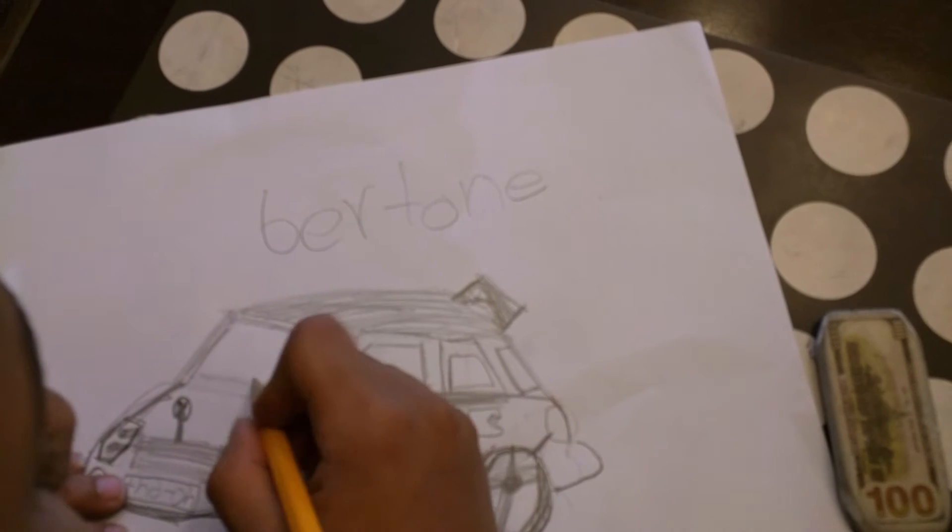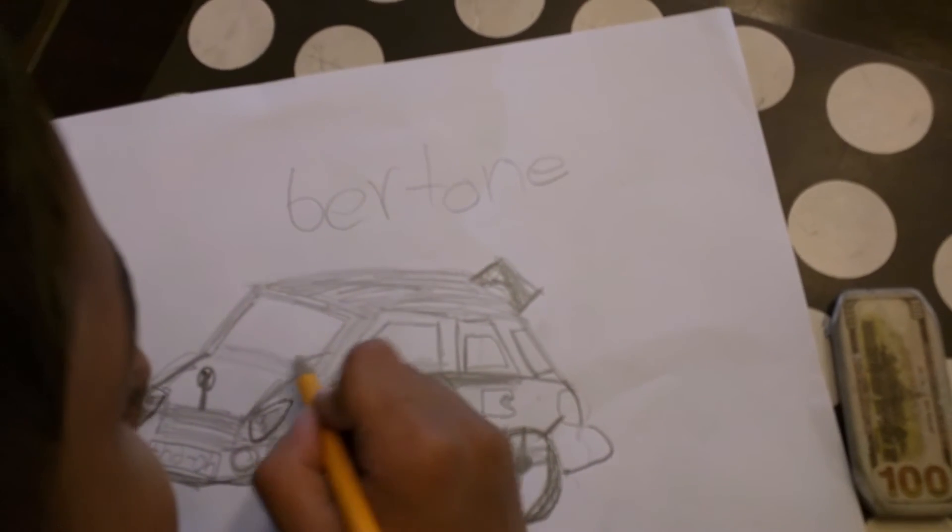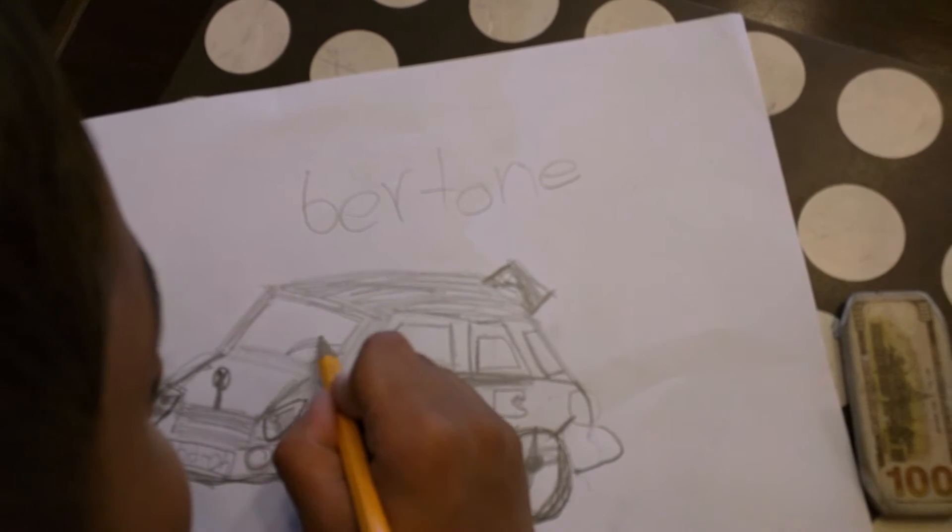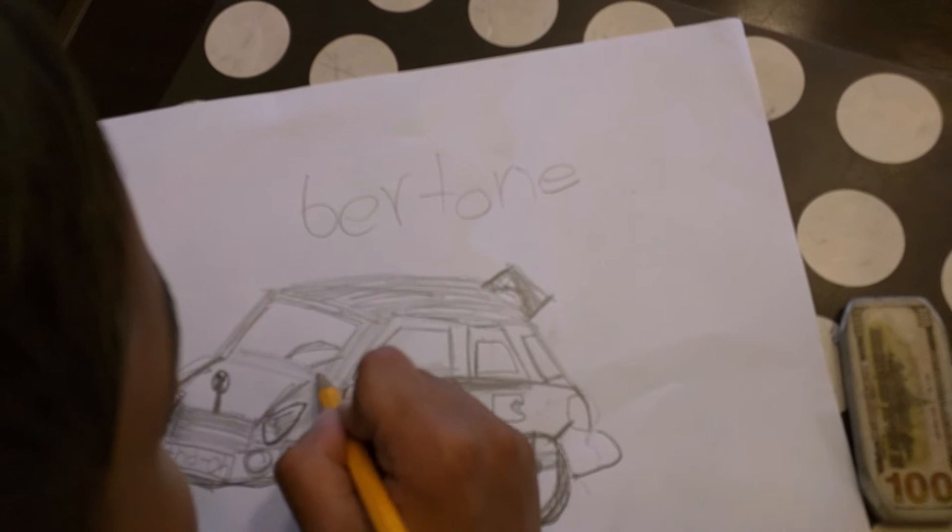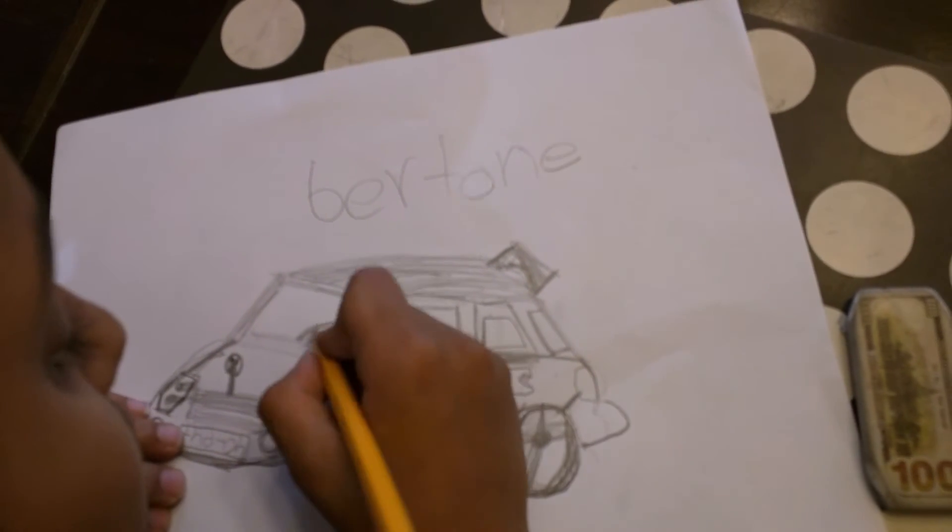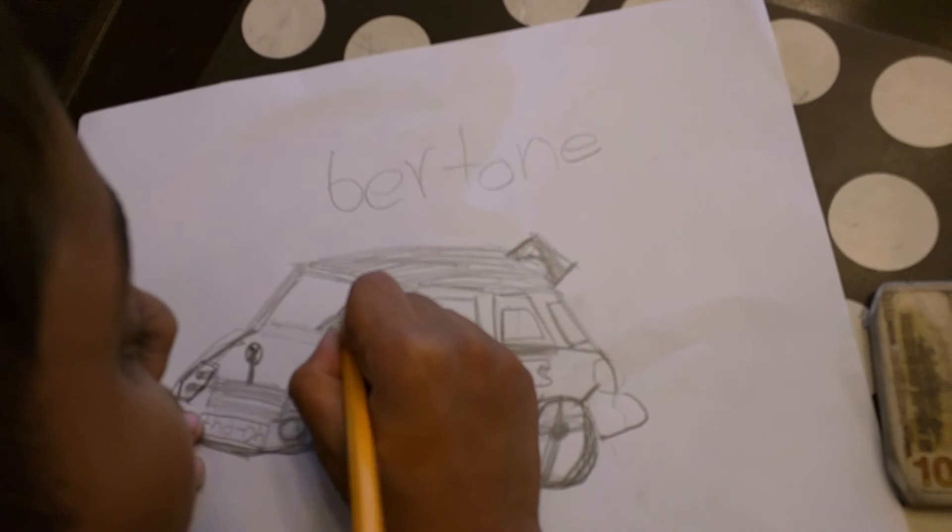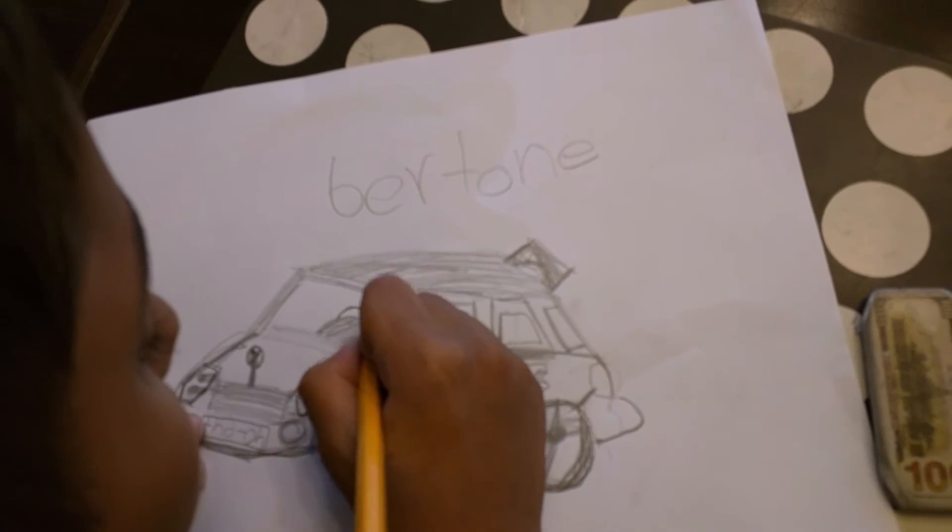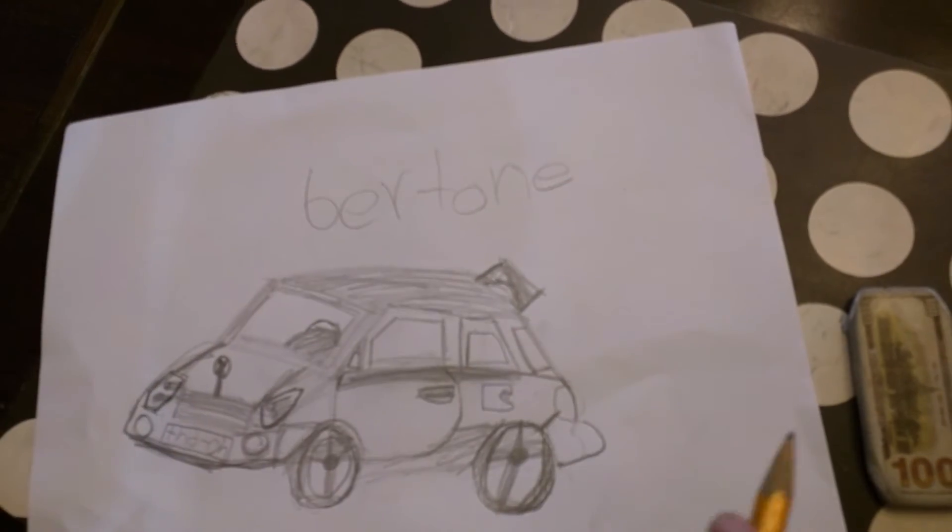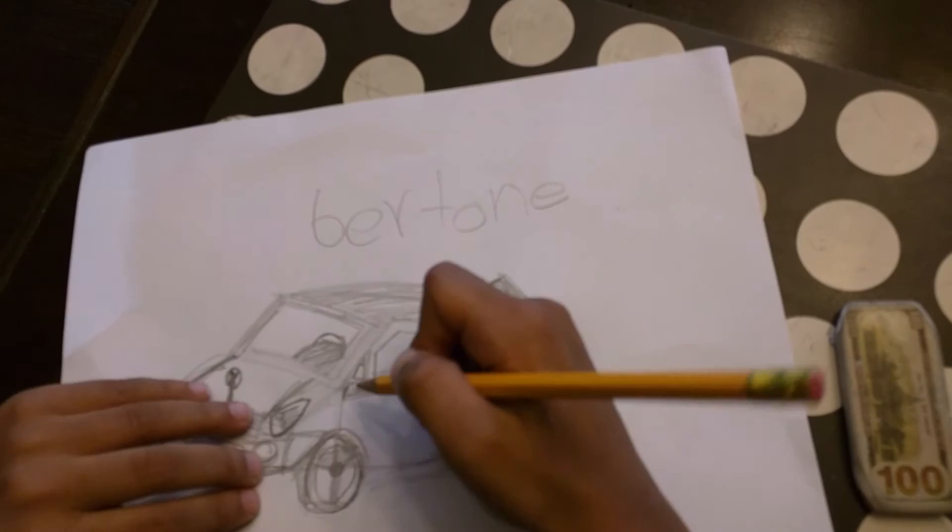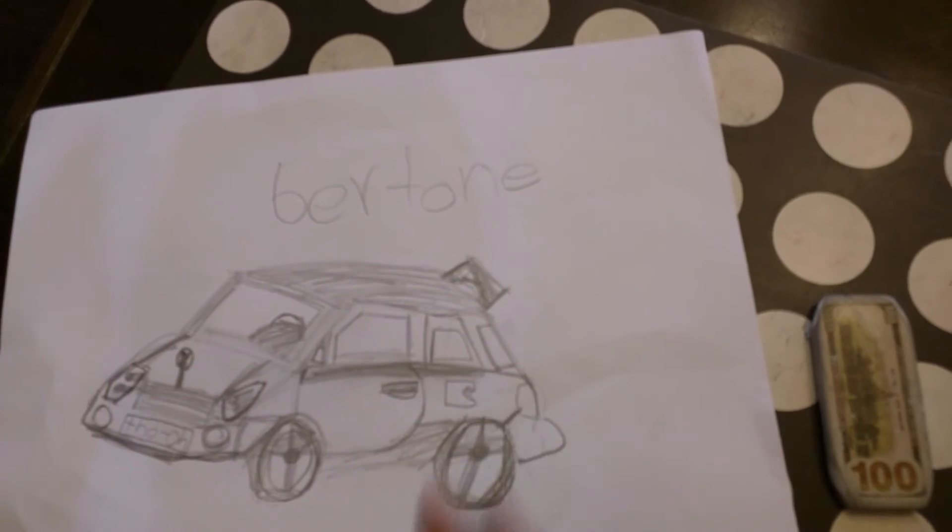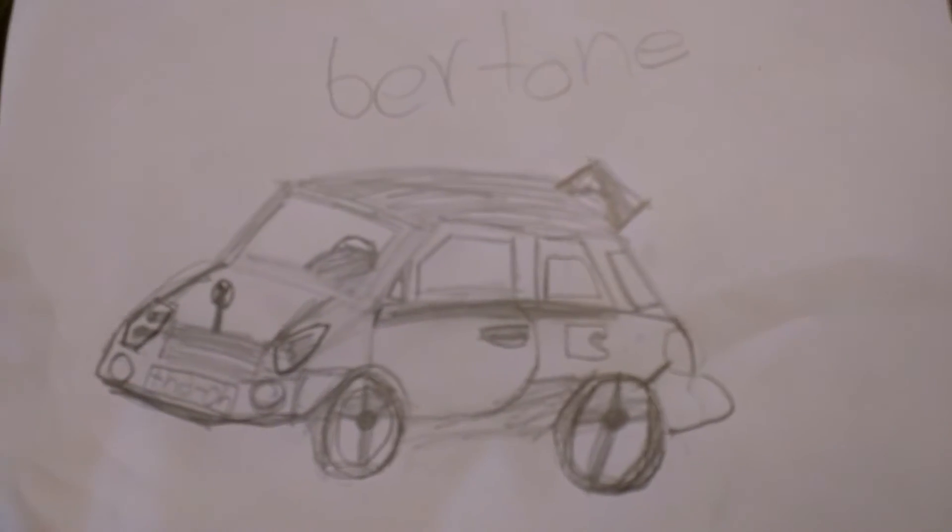Oh, don't forget the steering wheel. And there you have it, a perfectly good Bertone.